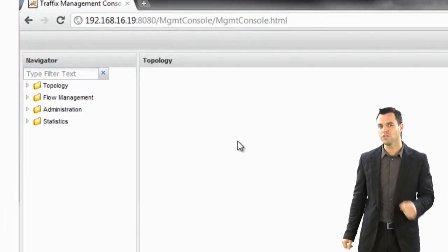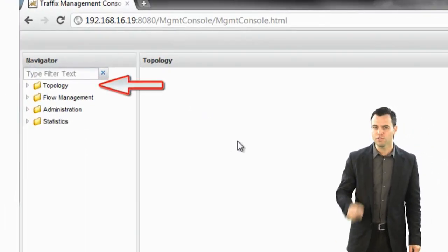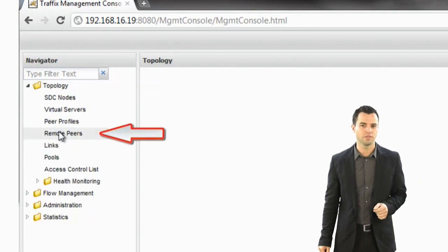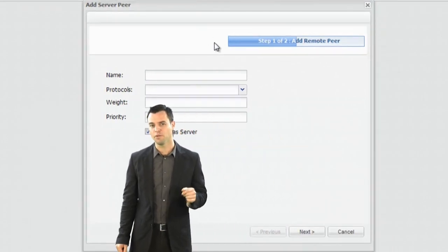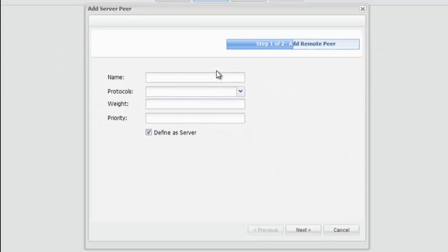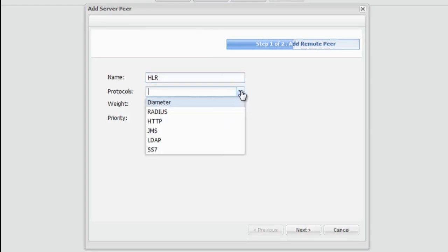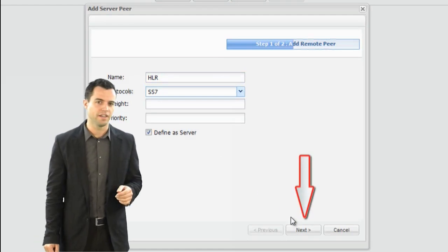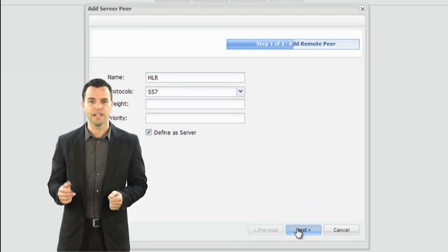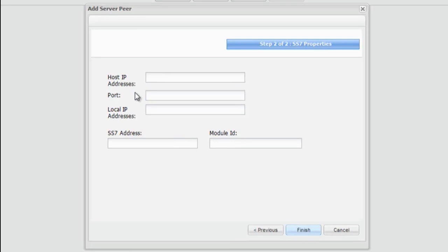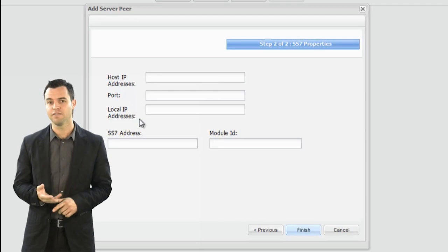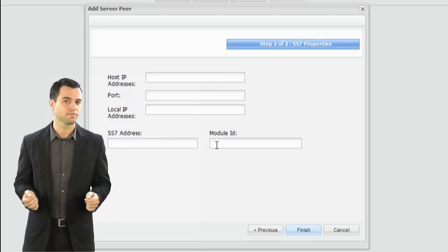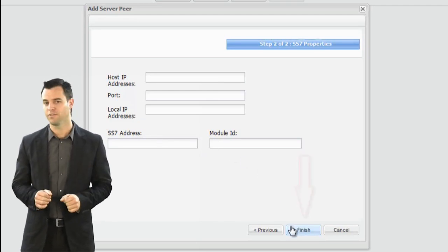For example, in order to add the HLR peer, I shall go over to Topology, Remote Peers, and press the Add button. In the Open Properties window, I shall add the peer's name and protocol. Then I shall press the Next button and add the following values: Host IP addresses, Port, Local IP addresses, SS7 address, and Module ID. Finally, I shall press the Finish button.